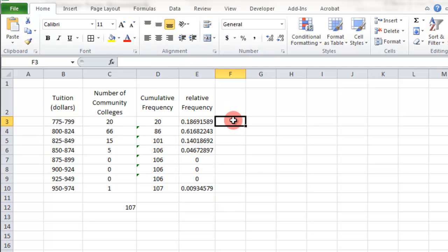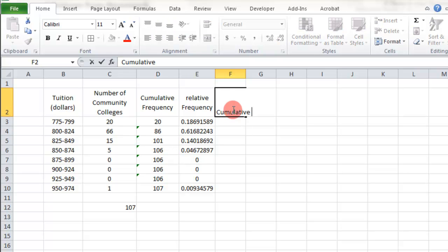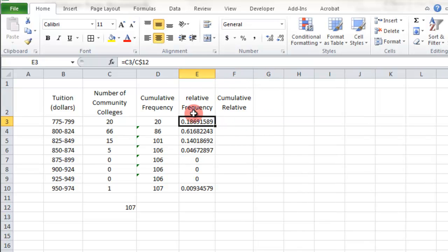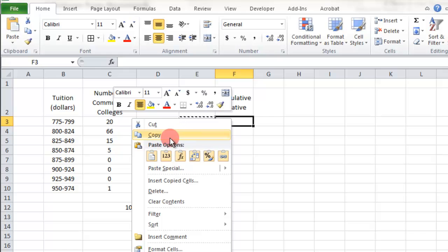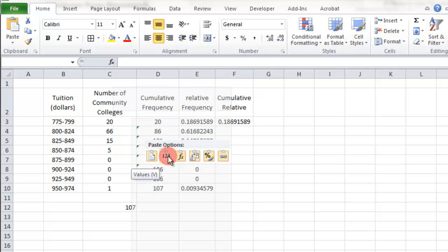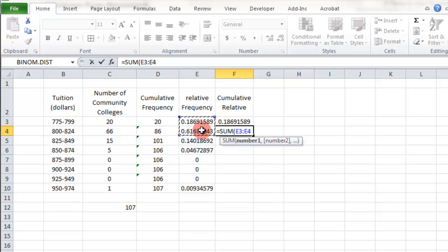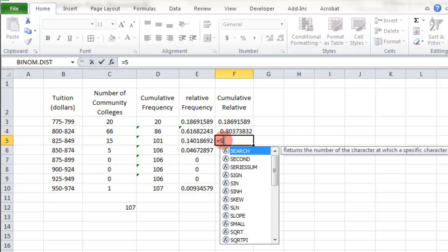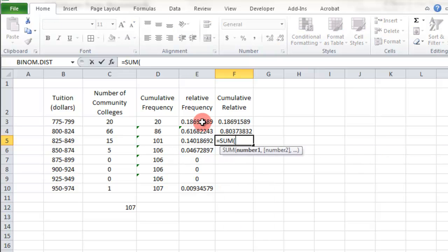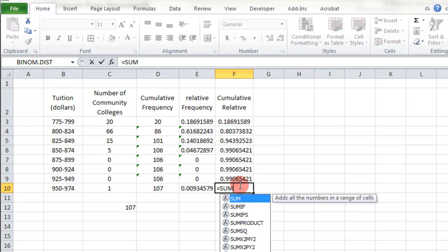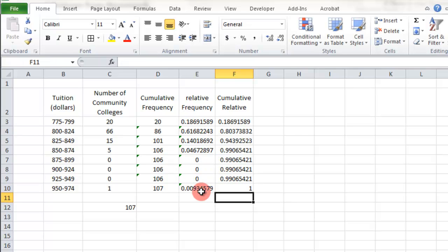Then we just do the same kind of thing. I want the cumulative relative. I can't just pull this over like that — I need to actually copy it. Then I right-clicked and I'm going to do paste options as a number. Then I'm going to do SUM and do what I just did — sum them up. Continue down to there and keep going. I'll come back and do the last one, because the last one should be one, right? All these make one.